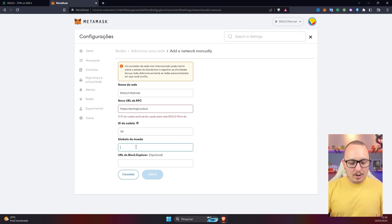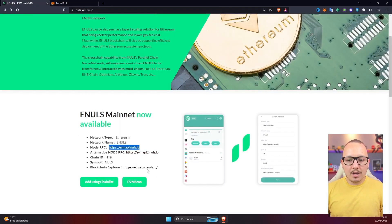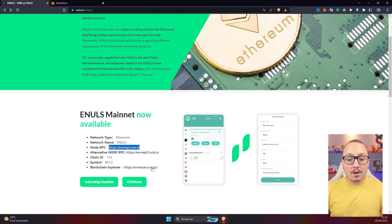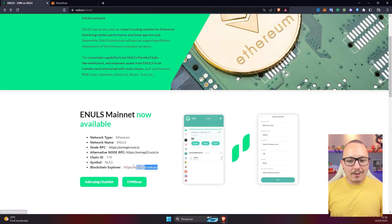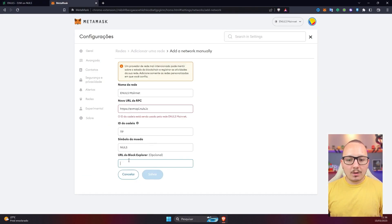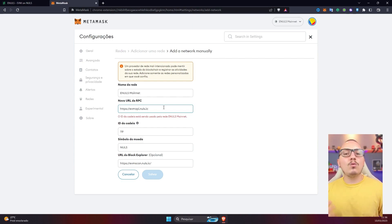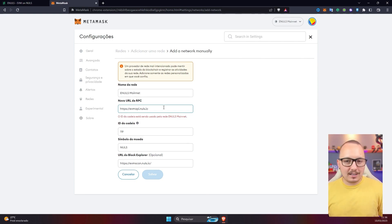Here in currency symbol, just put "Nulls" — as you can see in the information it is just Nulls. And finally the last piece of data you will need is the block explorer URL. Let's copy the block explorer URL here again. Copied, pasted, and now just click here on "Save." In this case, as I had already registered this network before, the system is showing me that the network is duplicated. However, if you are unable to register through Chainlist, you can register this way.